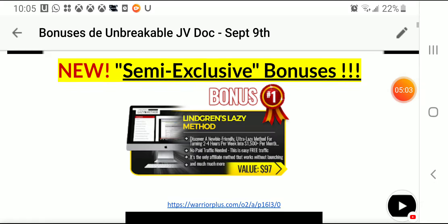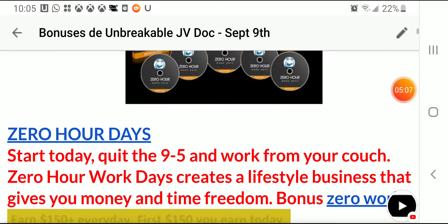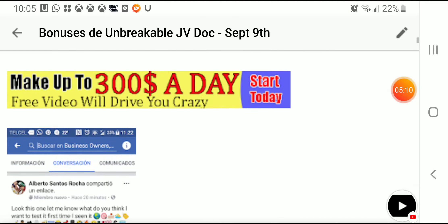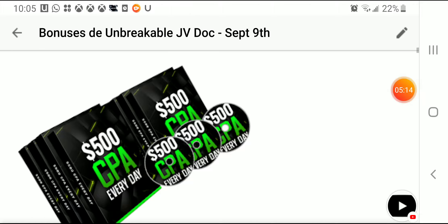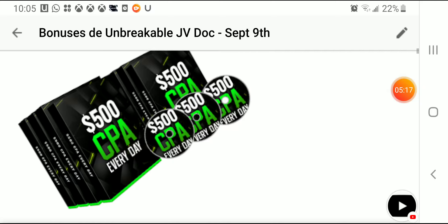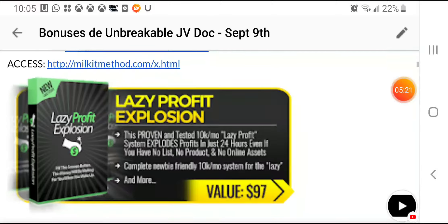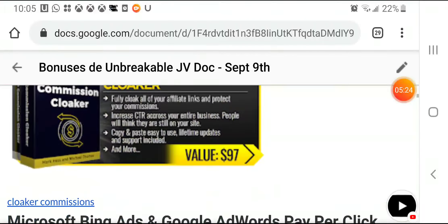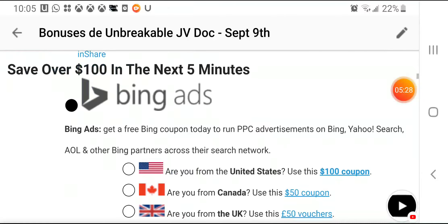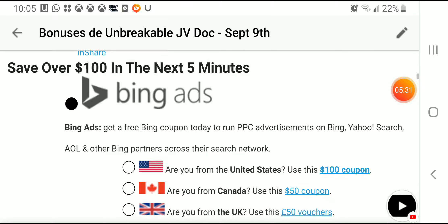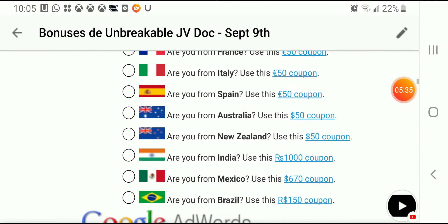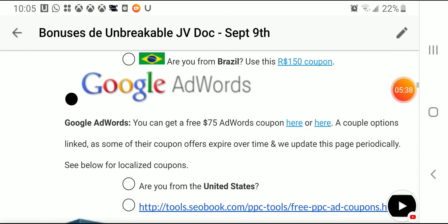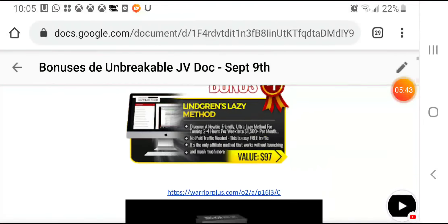Also more semi-exclusive bonuses, Link Reads Lazy Method, the Zero Hour Work Days, also make up to $300 a day. Some video is gonna show you how you're looking to do $500 using the power of CPA Bing Ads. I'm gonna give you these additional bonuses and coupon codes and more like Clocker Commissions, WordPress site. So you're gonna get a hundred in the next five minutes, it depends on the country. You're gonna get a coupon to use it with and to run traffic with Google AdWords and Bing. So that's all I have, thank you and see you later.